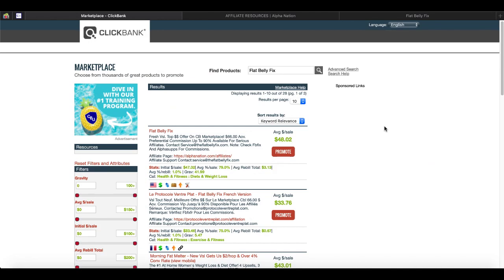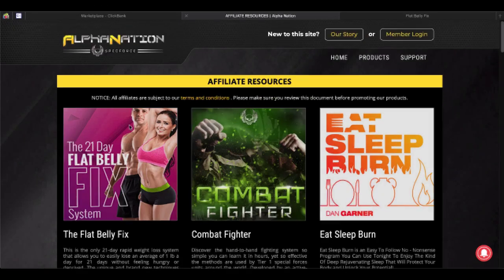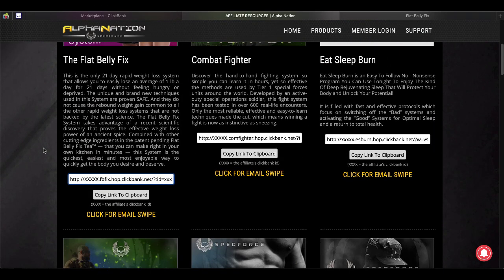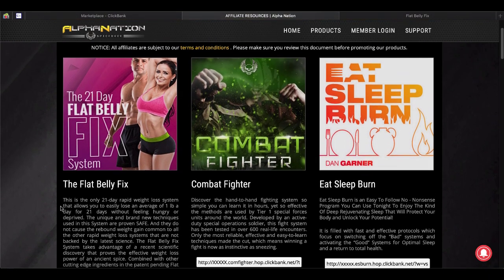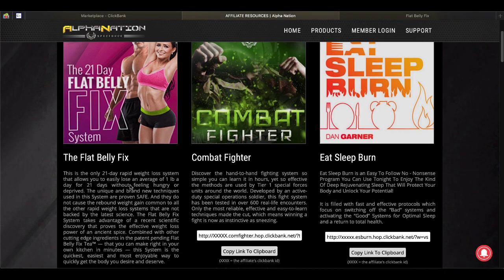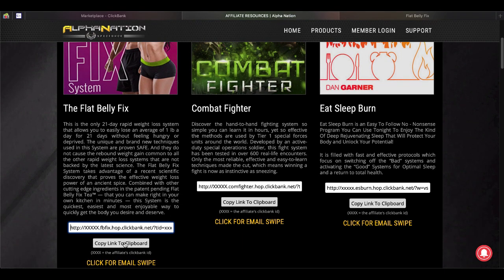First thing we're going to do is pop over to Clickbank and look for a good product based upon the average sale, the average rebuild, the initial sale, and the gravity. If you're in the fitness space, this is going to be a good one called the Flat Belly Fix. You click on the affiliate page link — it gives you the alphanation.com affiliate resources, the hop link that you're going to need to add to your landing page as well as the email swipes that you can use. You're going to grab this hop link and copy the link to clipboard.